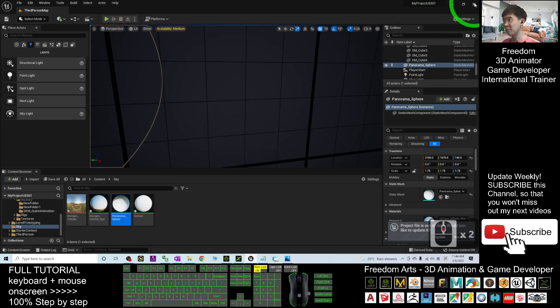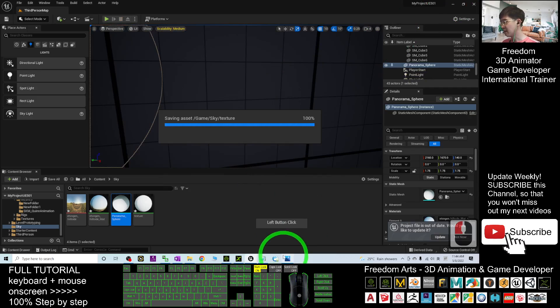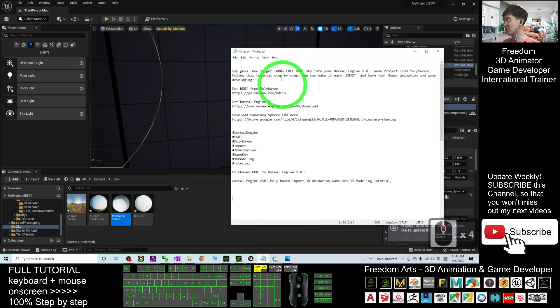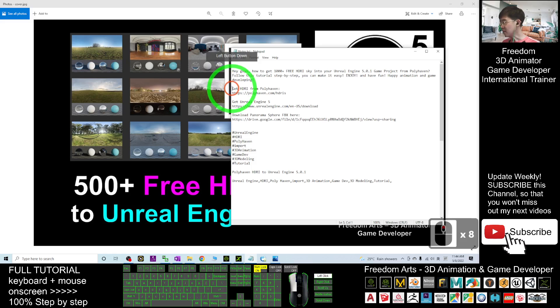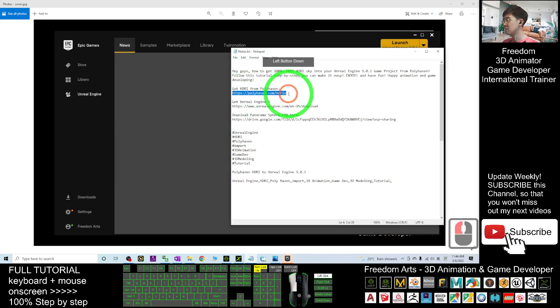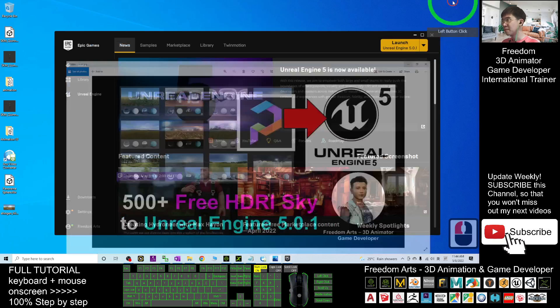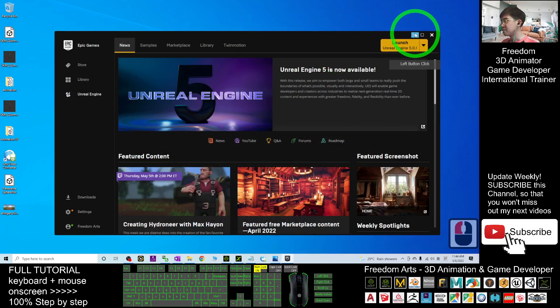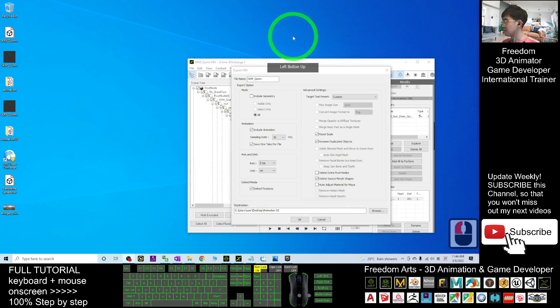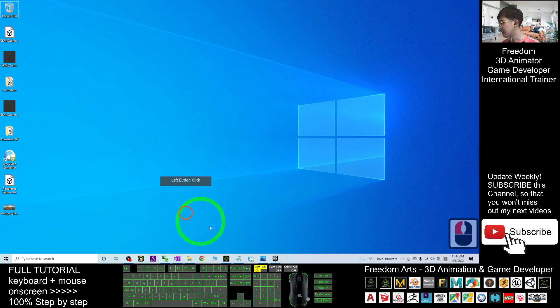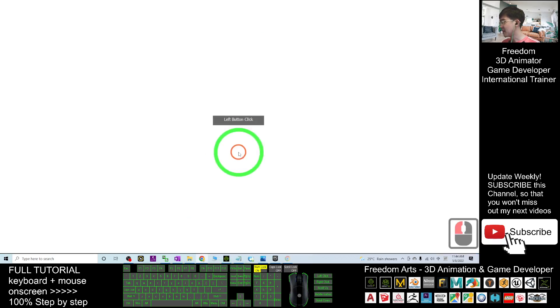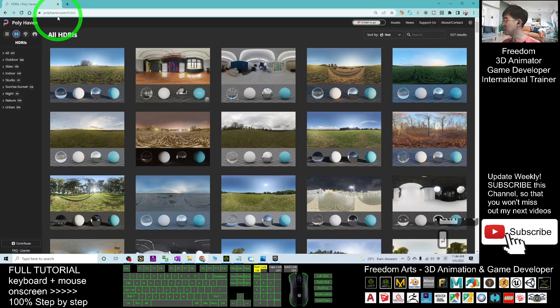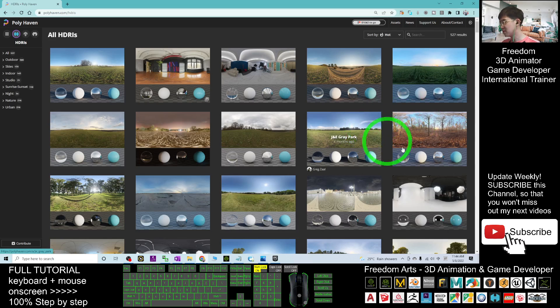Starting from now, I'm going to close this project and you can go to my video description. The first thing is get the HDRI from PolyHaven. Click into this link in the video description. I'm going to the website. Once you click in, it is going into the PolyHaven HDRI.